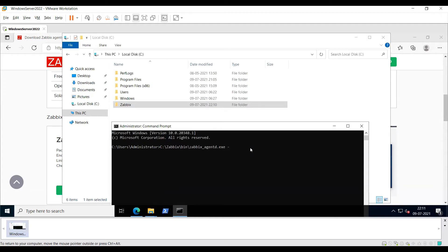Then hyphen and copy the path of your Zabbix configuration file, and then hyphen hyphen install.